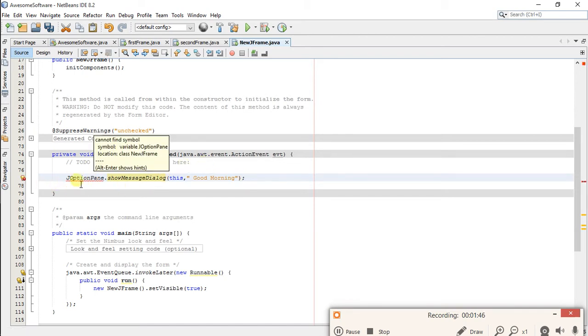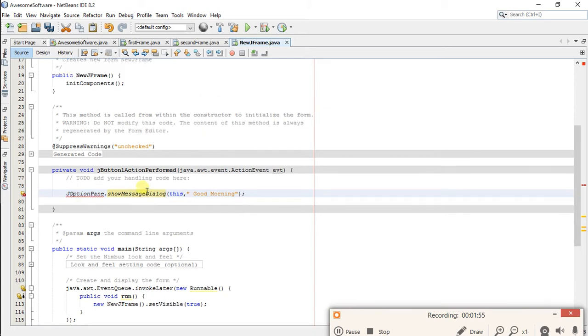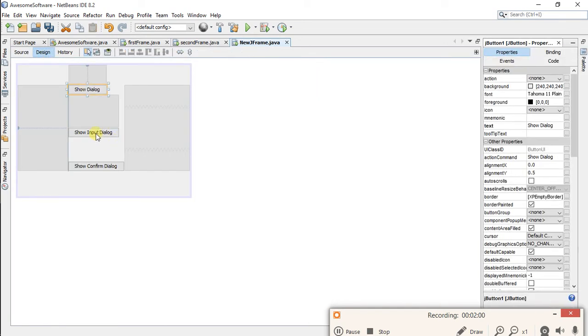This is showing error because you have to import JOptionPane class. Click on this bulb and click on add import javax.swing.JOptionPane. Now go back to your design and double click on show input dialog.